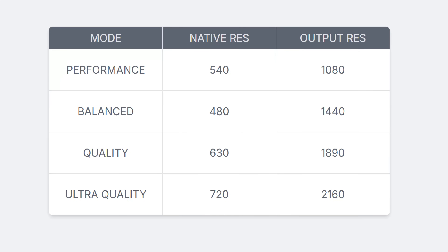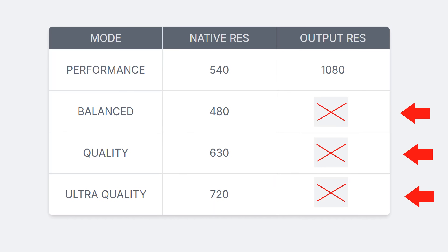In the table we can see the native and output resolutions reported in the video. I would like to make a correction to the output resolutions for the balanced, quality, and ultra-quality modes. The output resolution can sometimes be difficult to find and can lead to errors. However, I am improving ways to make it more accurate.